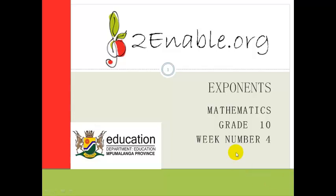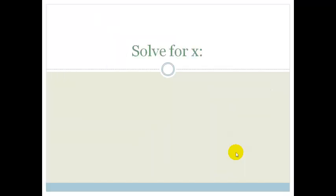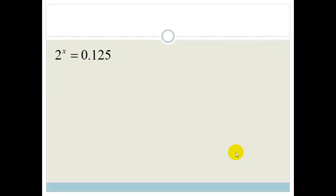Good day, Grade Tens. In this lesson, which is our final lesson on exponents, we are going to look at solving exponential equations for x.